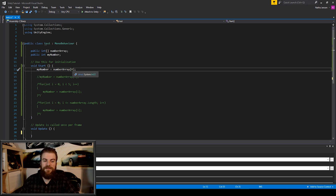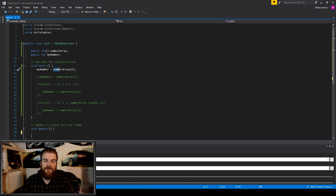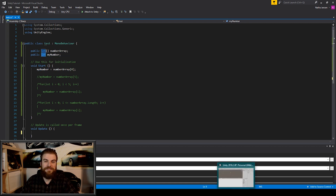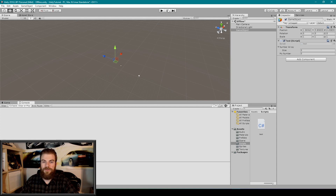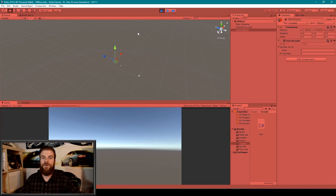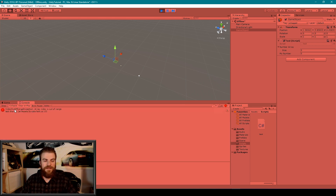The first line of code is where we're taking the first index of our number array variable — which is just an array of integers — and saving that value within the my number variable, which is just an integer variable. I'm going to go back to Unity and hit play. Because these lines of code are being called in the start function, we immediately get an error that says index out of range exception, and the message says array index is out of range.